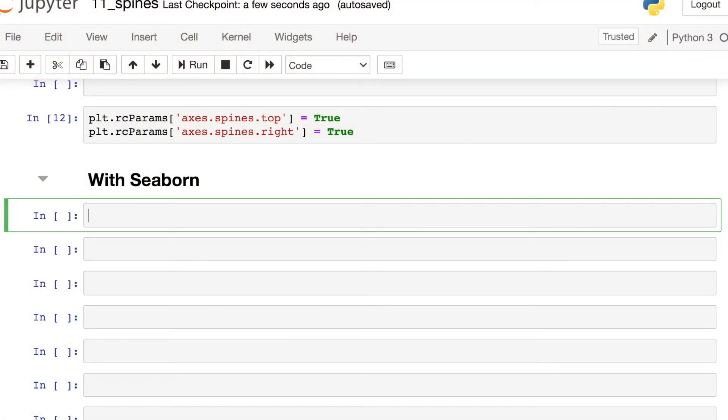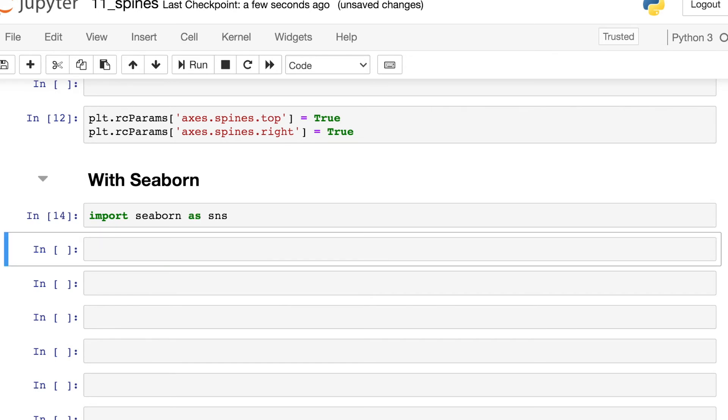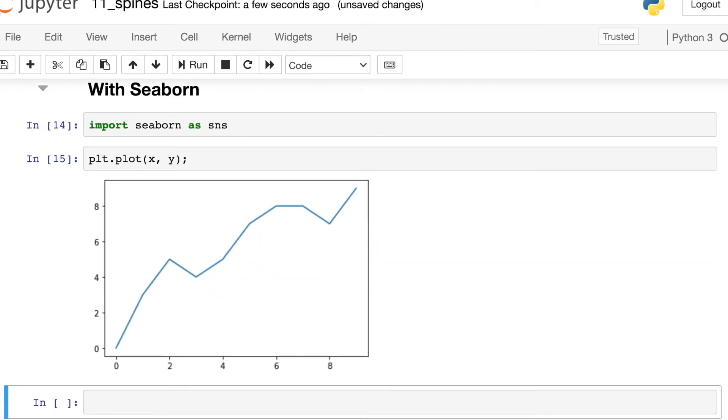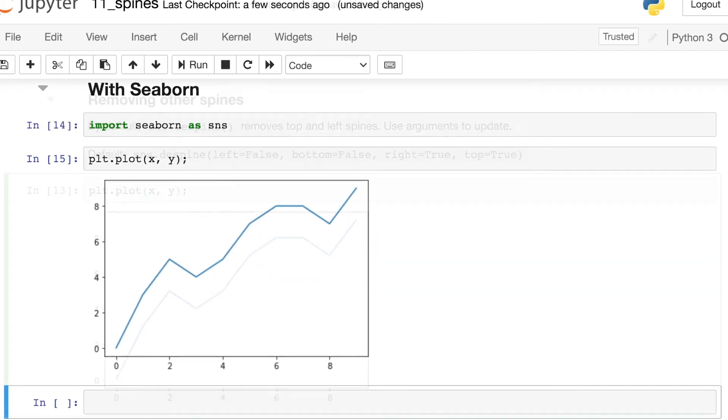To remove the spines with Seaborn, we'll first need to import the Seaborn library. So this is an external library, which is separate from the Matplotlib library. Typically, we'll import that and save it with the alias SNS. I also wanted to let you know that I did reset my RC parameters. So if I were to use Matplotlib to plot out my data once again, you'll see that all of those spines have been restored.